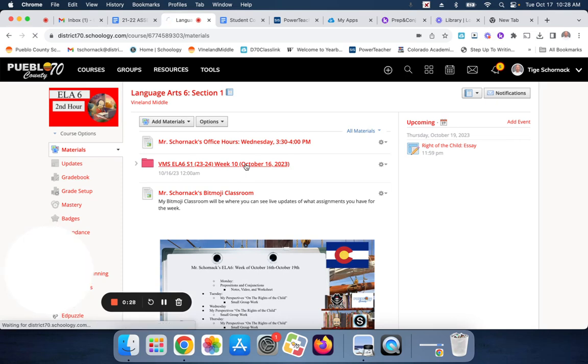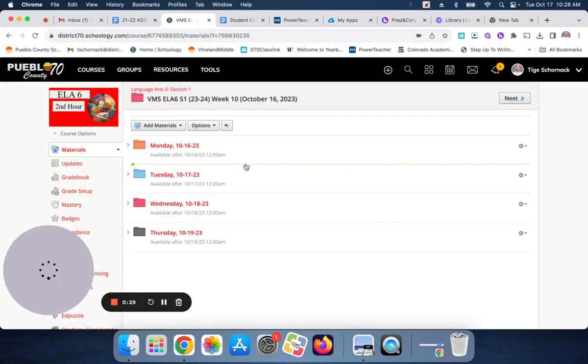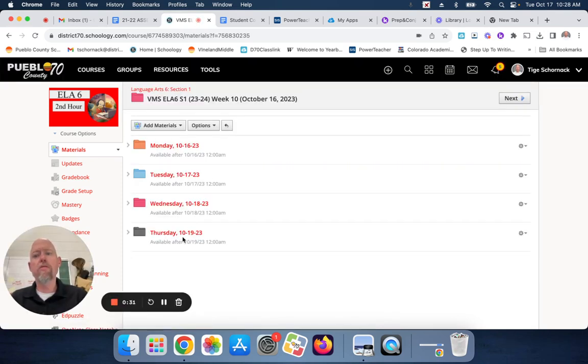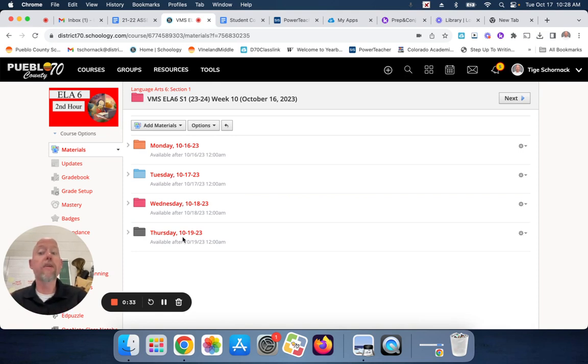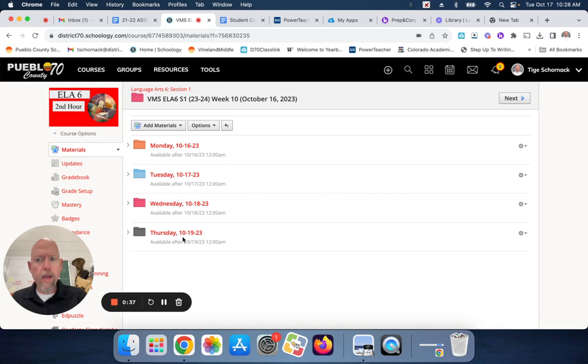Okay, I am going to make the Tuesday, Wednesday, Thursday folder publishable where you guys can access it all week. You work ahead of time, you get a little time off.